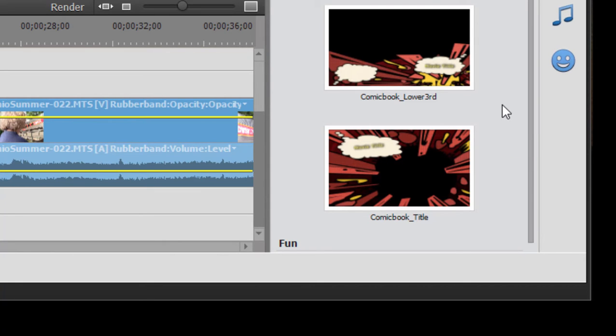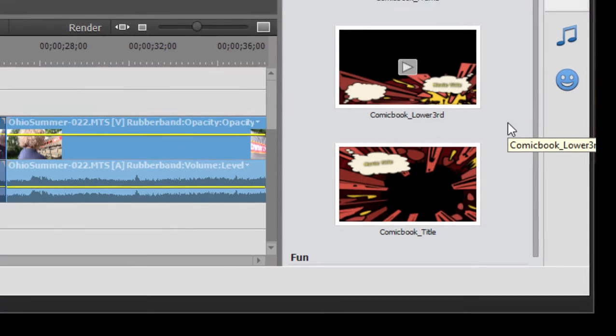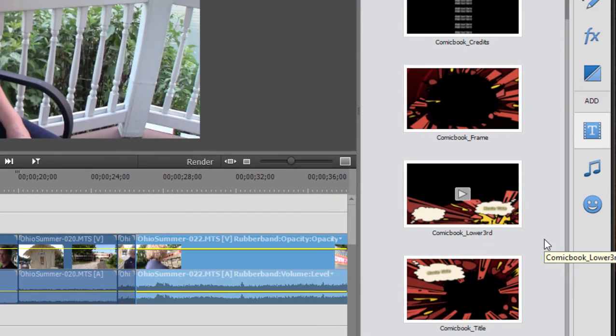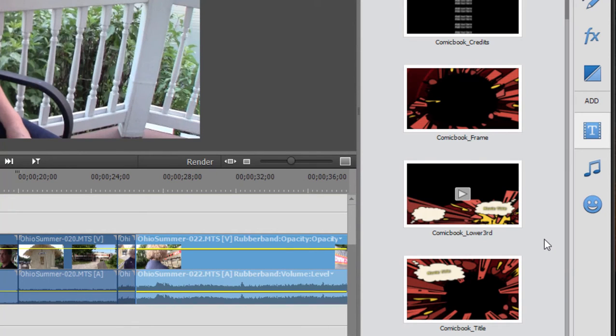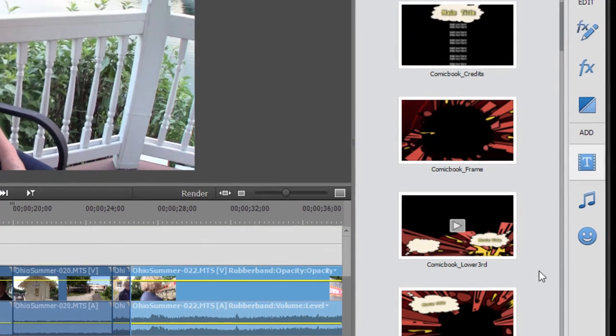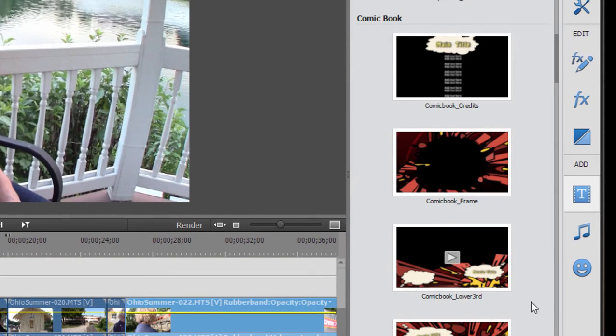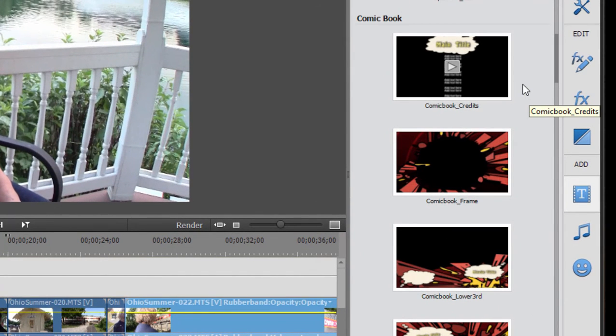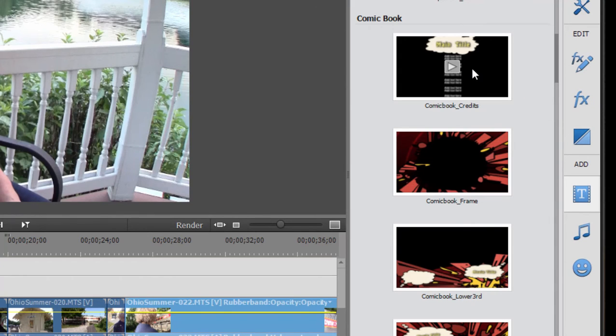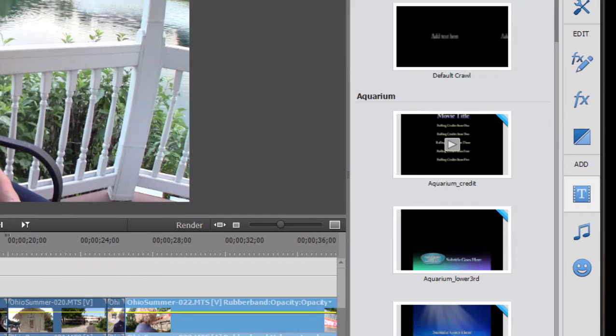We also have something called a lower third. Lower thirds, just as it sounds, go in the lower third of the video frame. Usually you use that to identify a scene or the person who's on screen. Then there are also rolling titles. Those, as you might expect, are templates for titles that would be at the end of your movie that roll up your screen. So let's go ahead and select one.